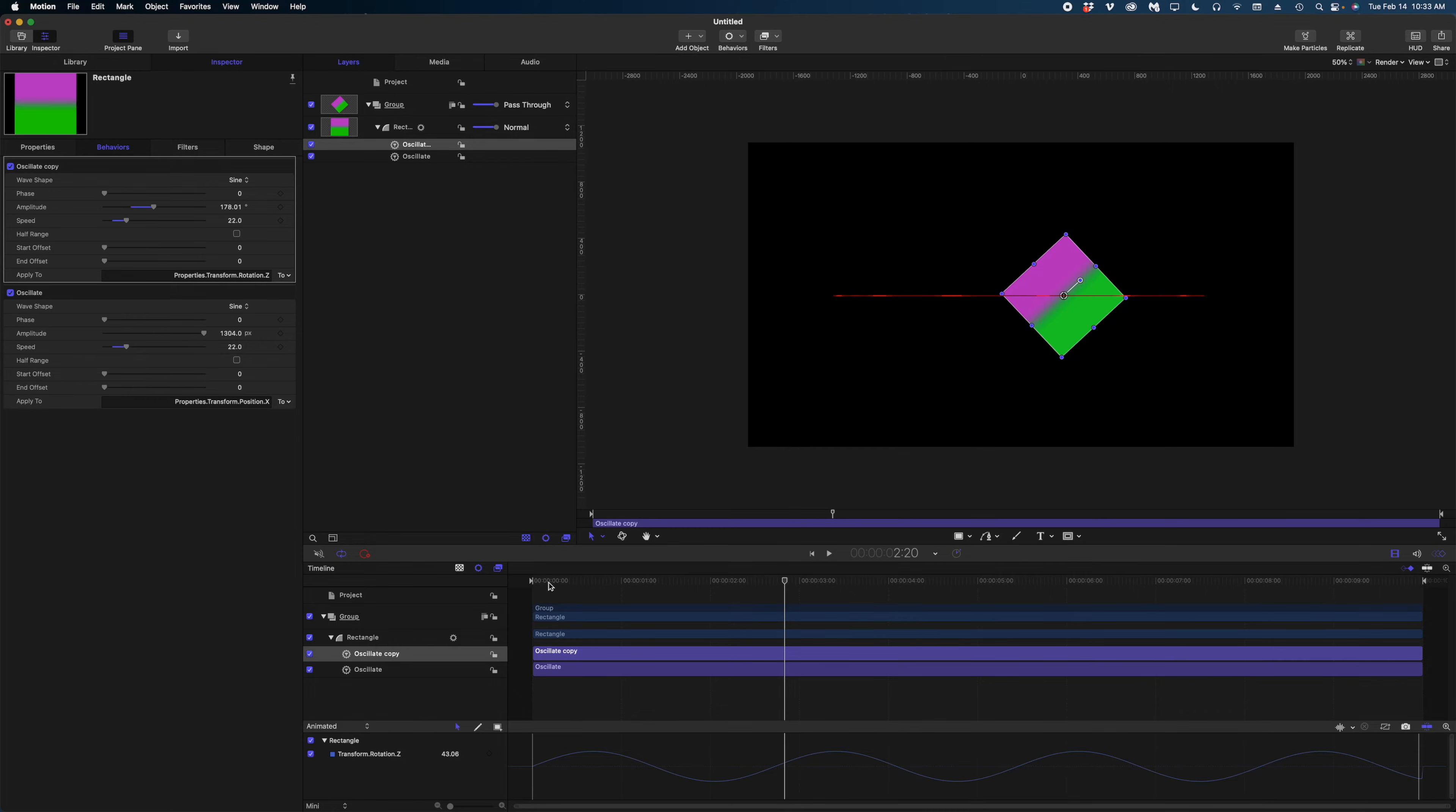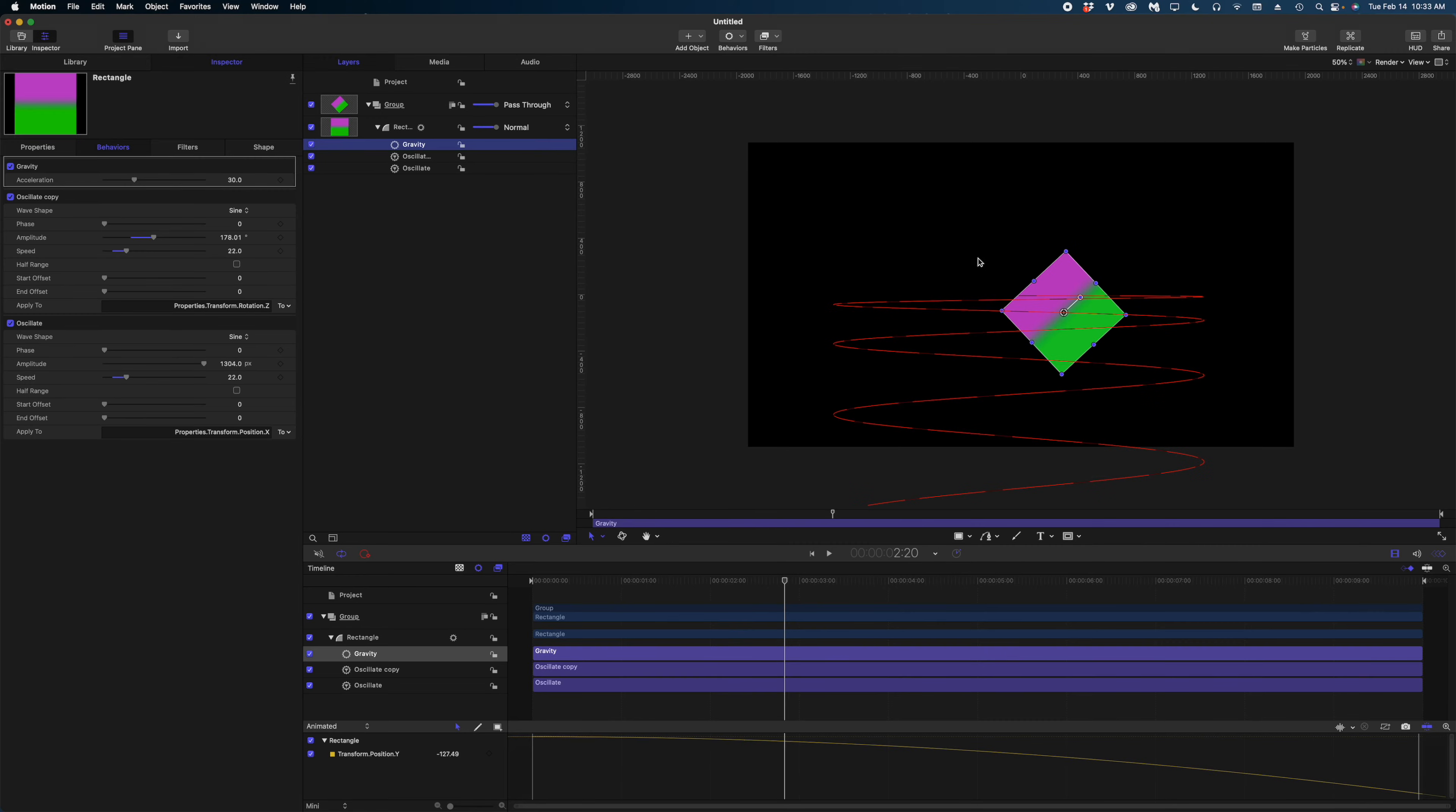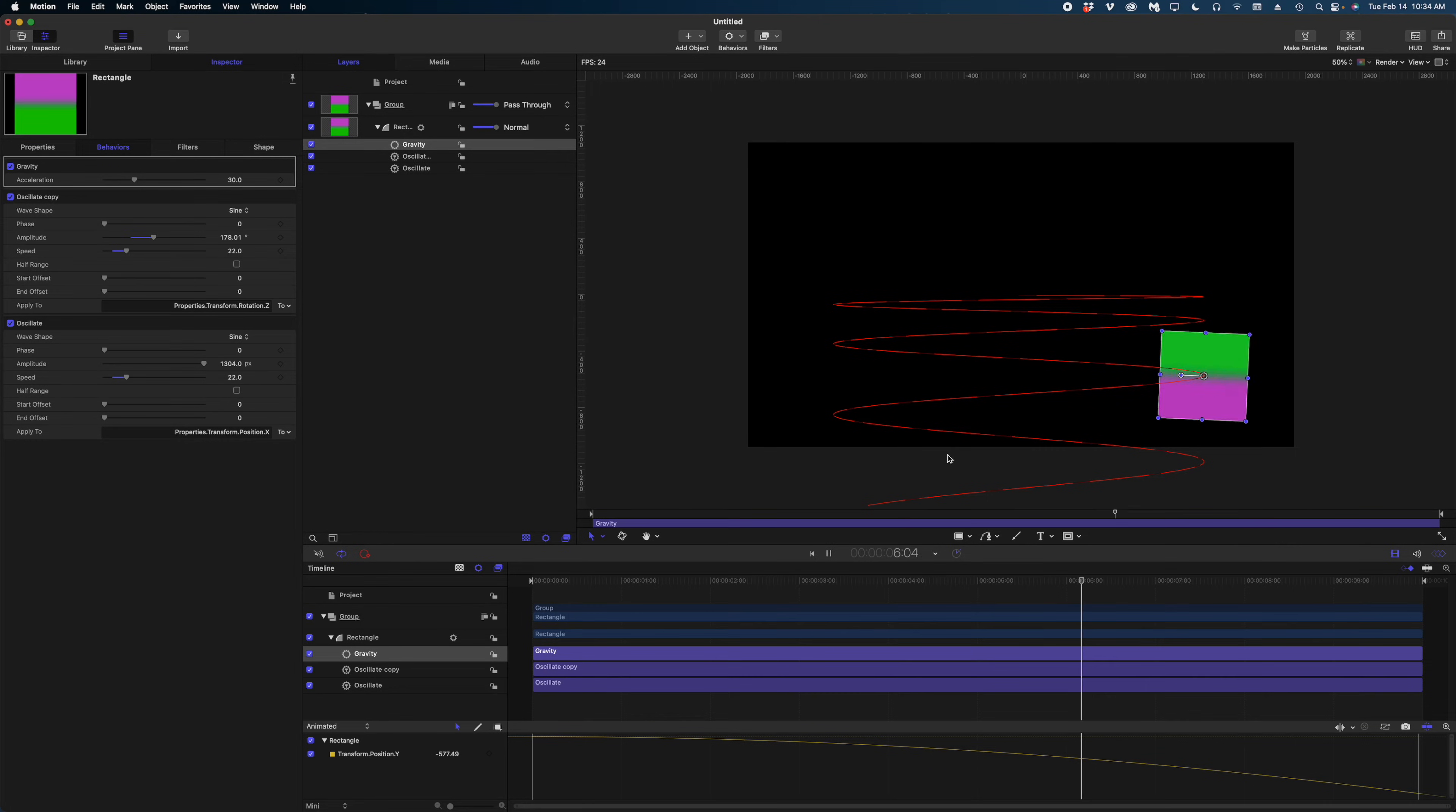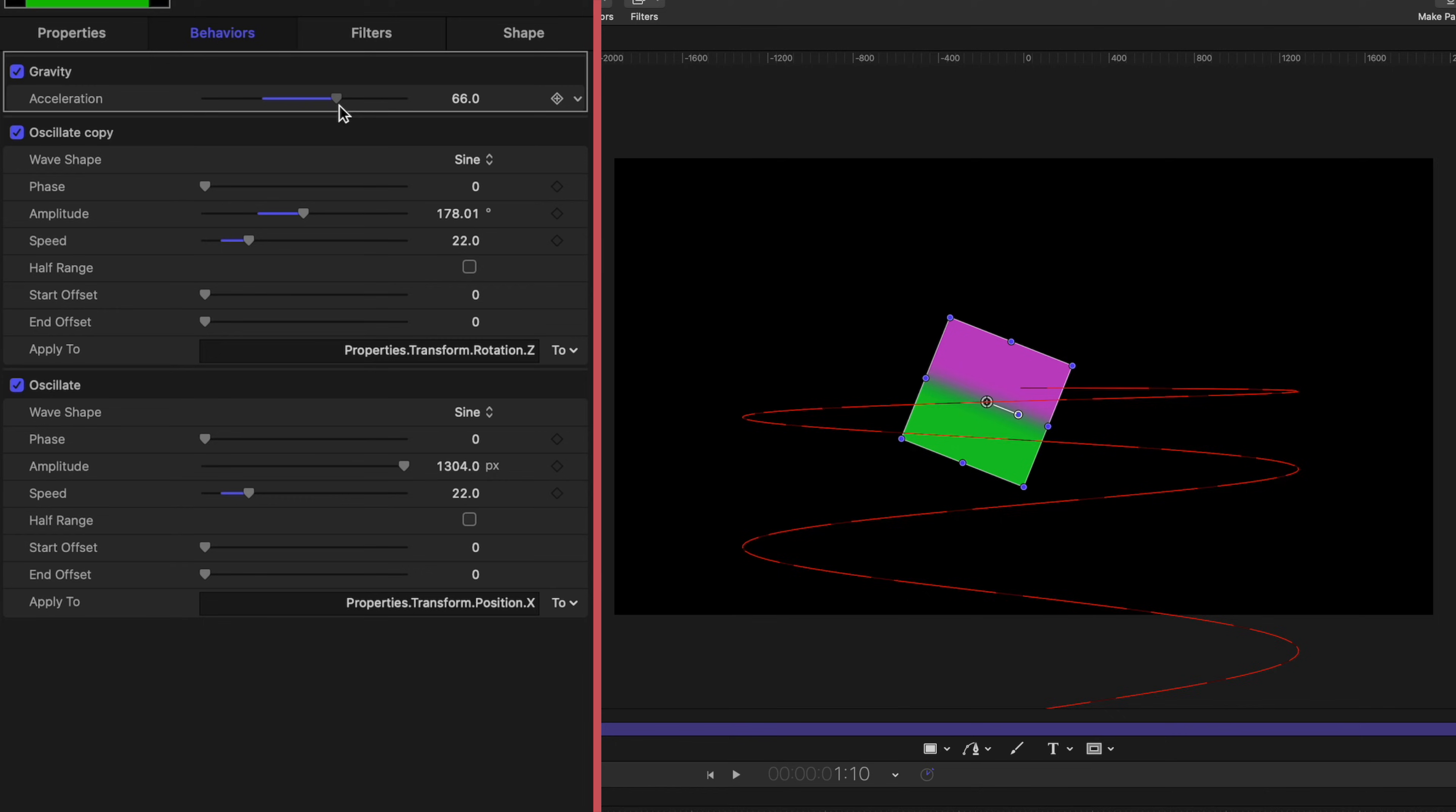But you can even apply more behaviors, different behaviors, still to the same object in Motion. Let's do that. I'm going to, again, select my rectangle here. Let's go up to behaviors. We're going to go down to simulations now, and I'm going to select gravity. Now you've probably figured out already that this red line shows my animation path. Look at what the gravity behavior has done. It's making the square drift down the screen as it oscillates back and forth and around on the Z axis. And if I want it to go faster, I can just crank up the gravity acceleration, and now it's falling even faster.